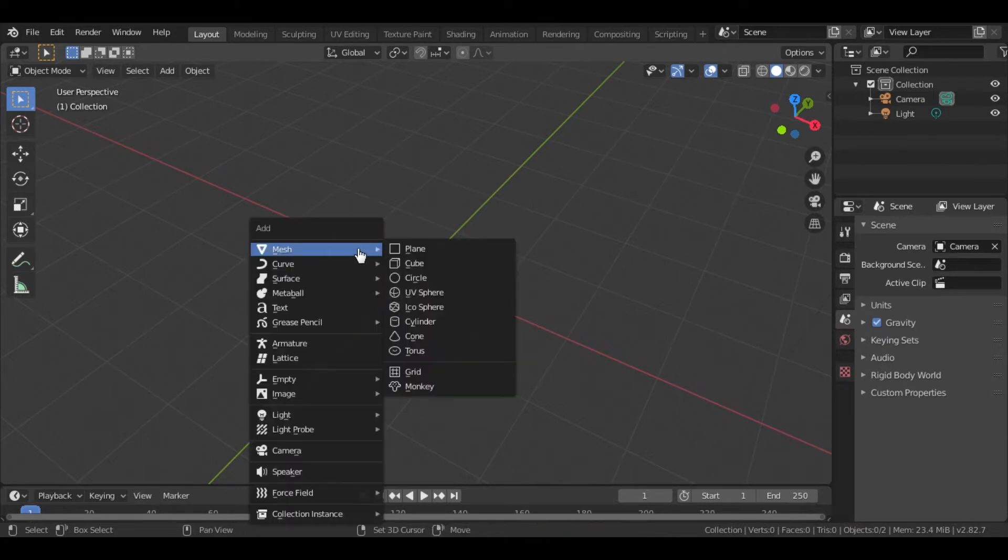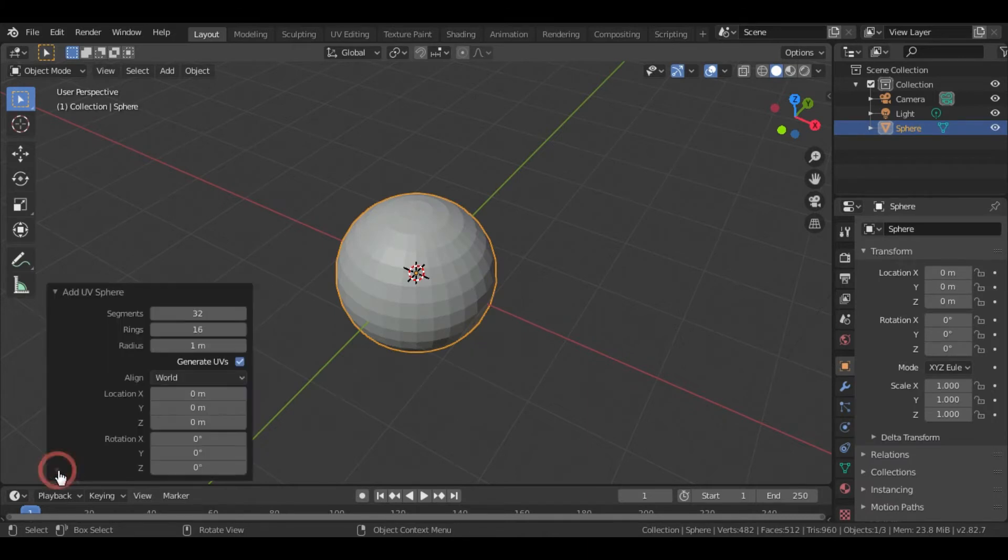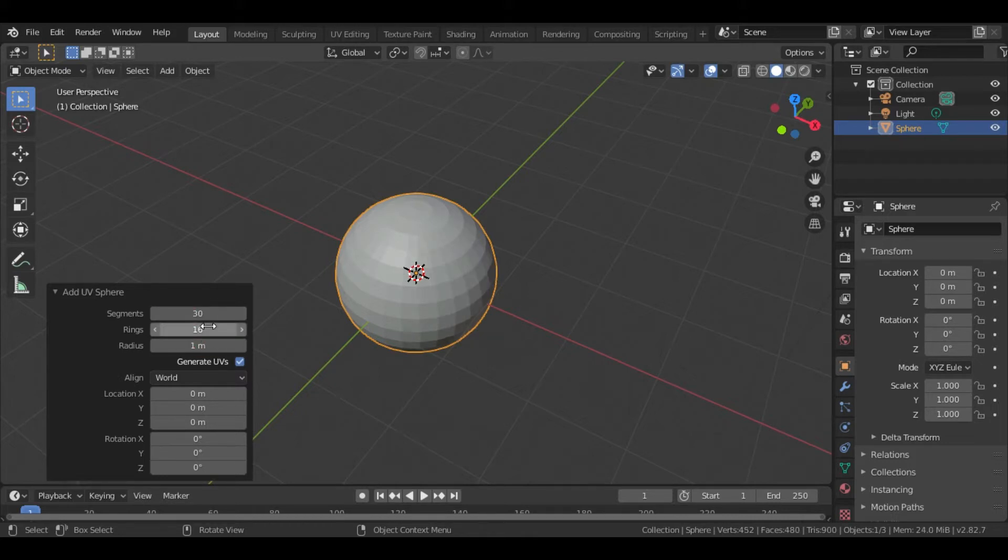Then press Shift plus A and add a UV sphere. I am going to change the segments into 30 and rings into 15.